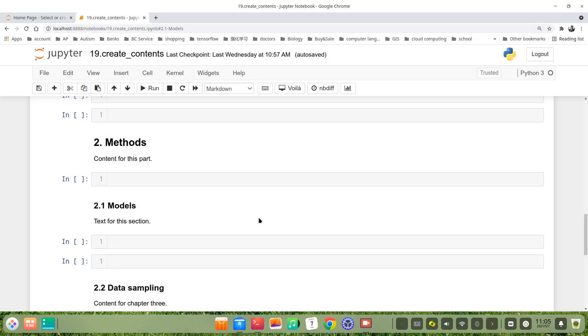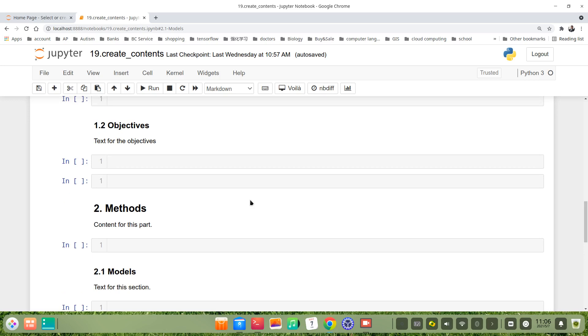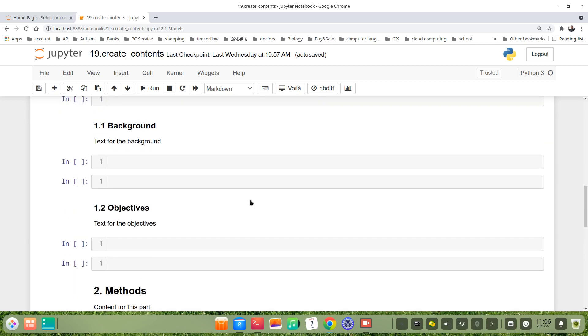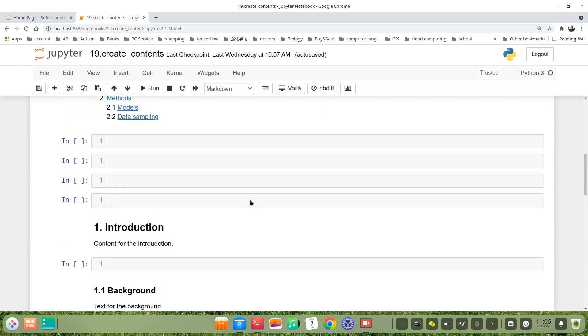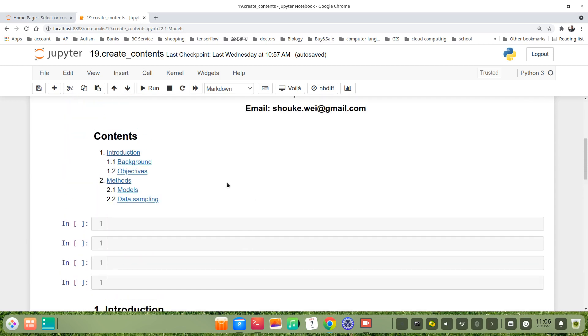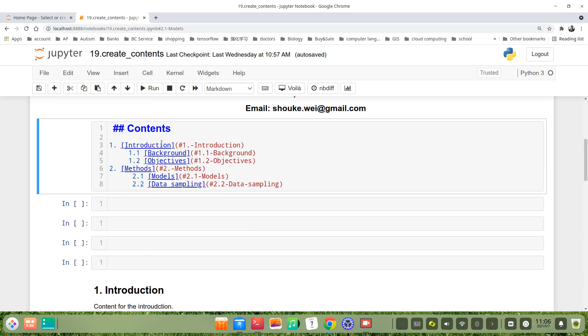Let's create TOC for this Jupyter notebook. Let's see how to do it. It's very simple. First we create a header, for example here is Contents at header level 2.